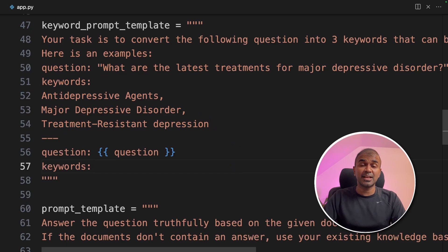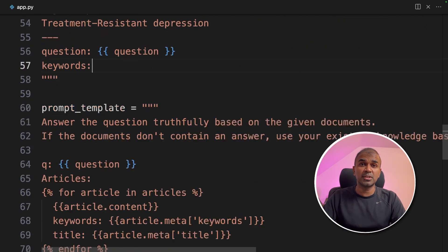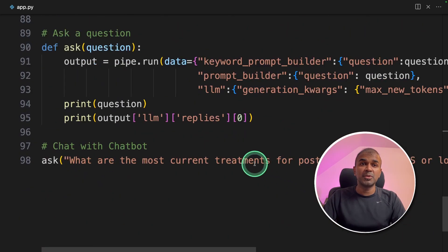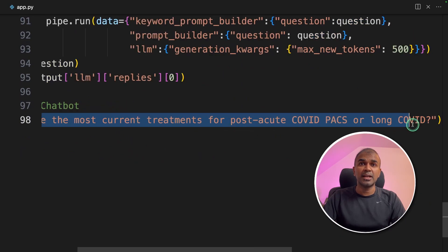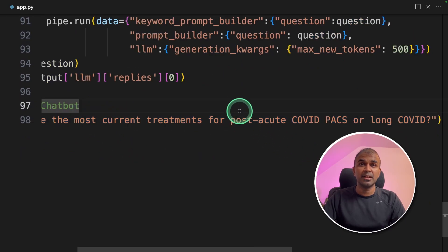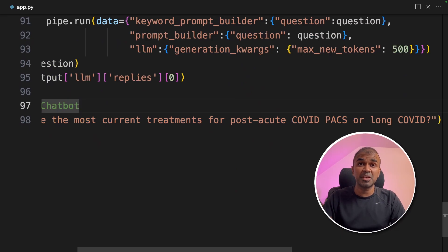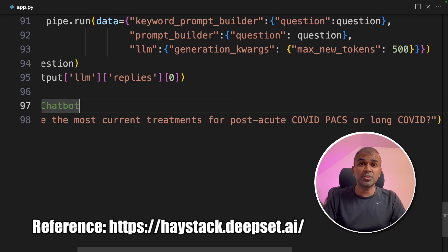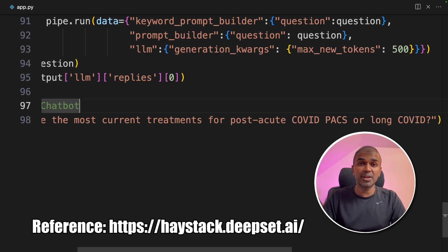That's it. As simple as that. Now we have created a chatbot and we are able to ask any questions. And it is able to search PubMed and give you the response using Mixtral and Haystack. I'm going to create more videos similar to this, so stay tuned. I hope you like this video. Do like, share, and subscribe. And thanks for watching.